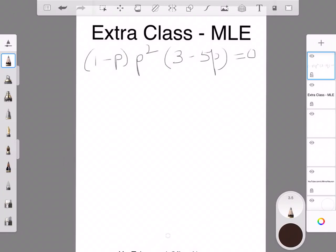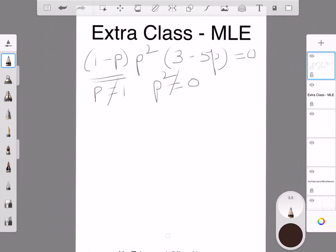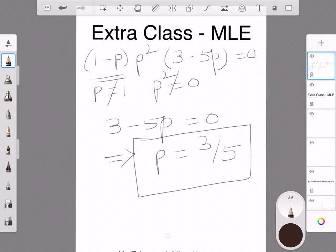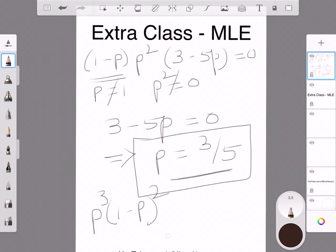This result, p = 3/5, is exactly the same value we found by plugging each school's probability manually. This is a quicker way to maximize the expression p³(1 − p)² and that's why we take the first derivative — it helps us reach the solution efficiently instead of testing one value at a time.